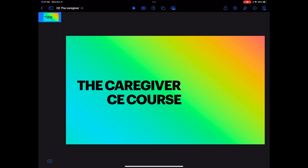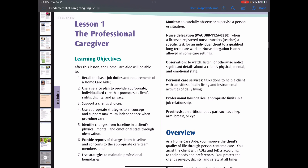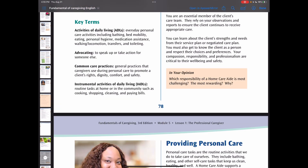Welcome to the caregiver CE course. This is a professional caregiver course. As a caregiver, there are different care settings, and in different care settings, your role as a caregiver is different.